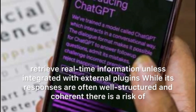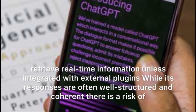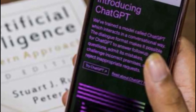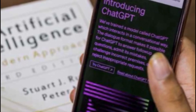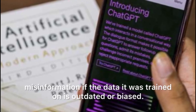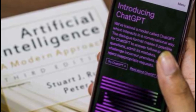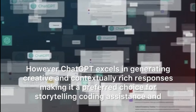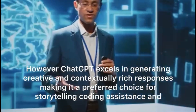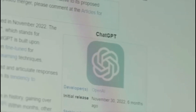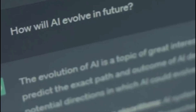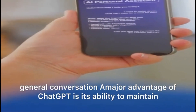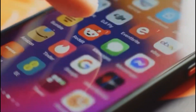While ChatGPT's responses are often well-structured and coherent, there is a risk of misinformation if the data it was trained on is outdated or biased. However, ChatGPT excels in generating creative and contextually rich responses, making it a preferred choice for storytelling, coding assistance, and general conversation. A major advantage of ChatGPT is its ability to maintain contextual coherence across long conversations.